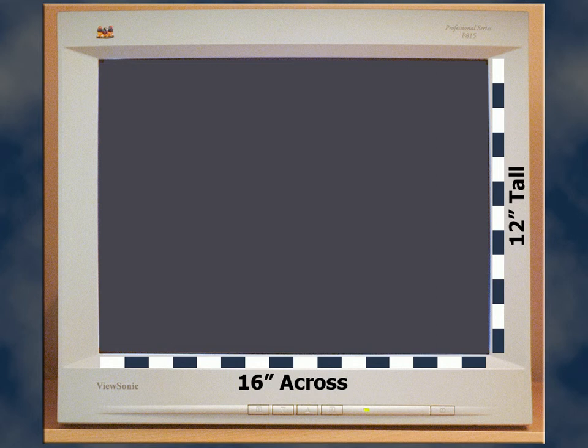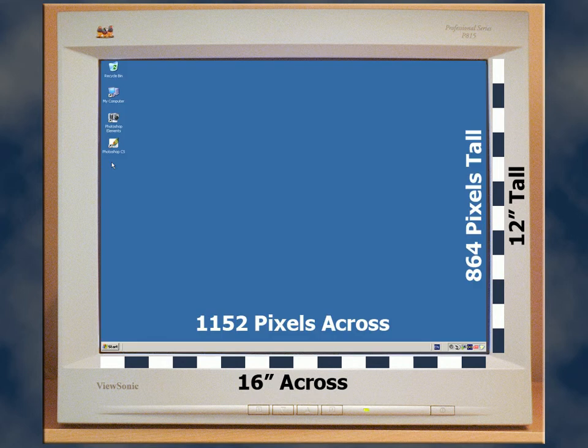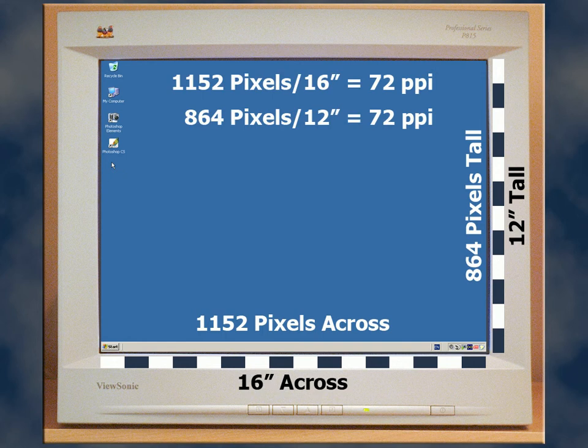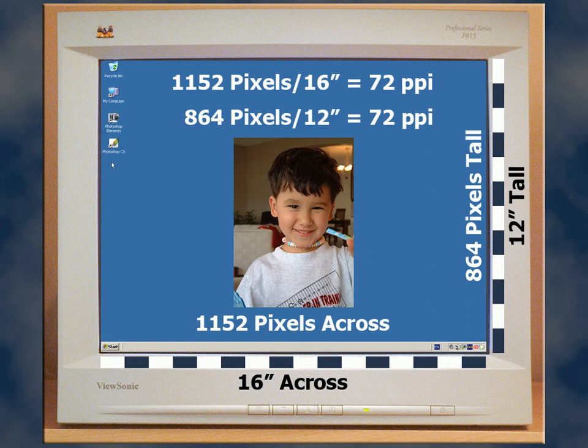Remember when I set my monitor at 1152 by 864 pixels and the resolution happened to work out to exactly 72 pixels per inch? Watch what happens when I display a photograph on my desktop.